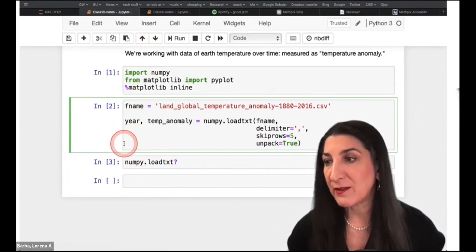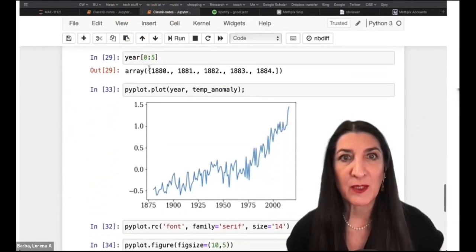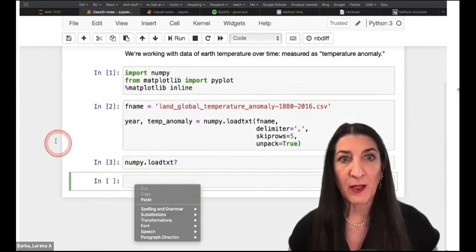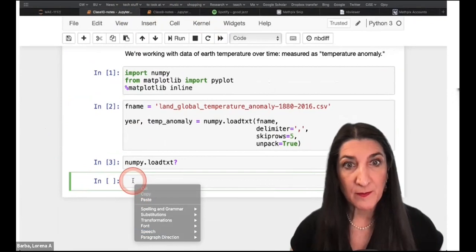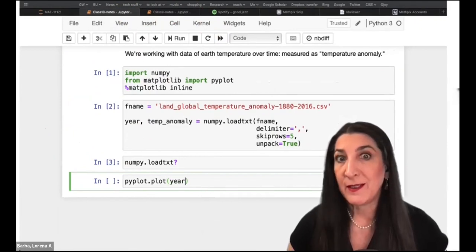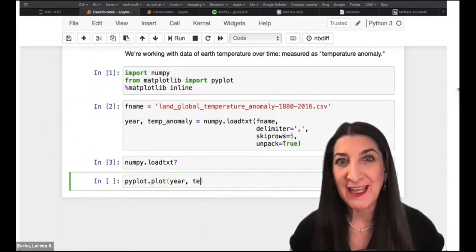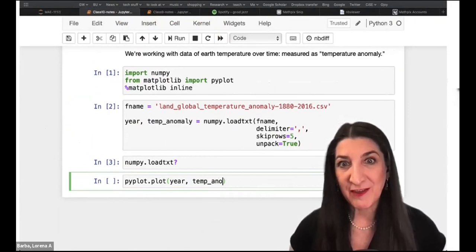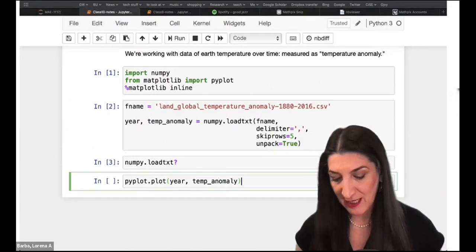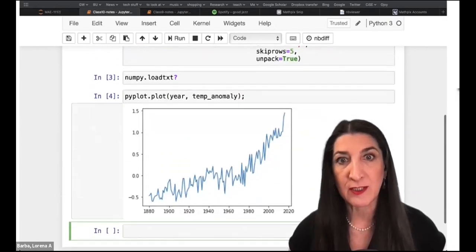Now we have two NumPy arrays ready to go. What we did last class was plot that data, and we always want to do that first. We use pyplot — the simplest command is pyplot.plot with the two arrays. Year is the independent variable; time just moves on without us. Temperature anomaly is the dependent variable that we plot on the y-axis. I'll add a semicolon at the end of my plotting command, which is purely aesthetic in terms of how the output looks.